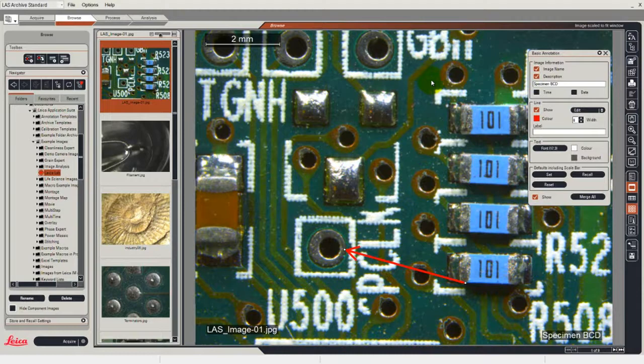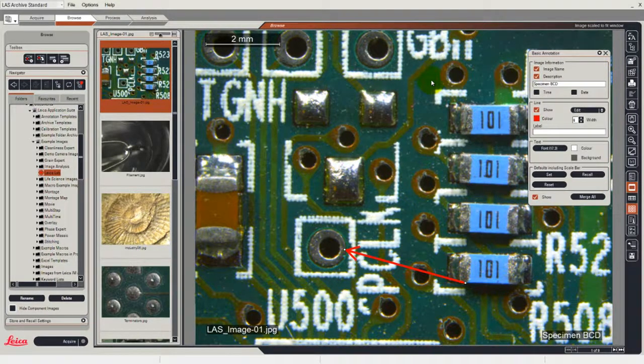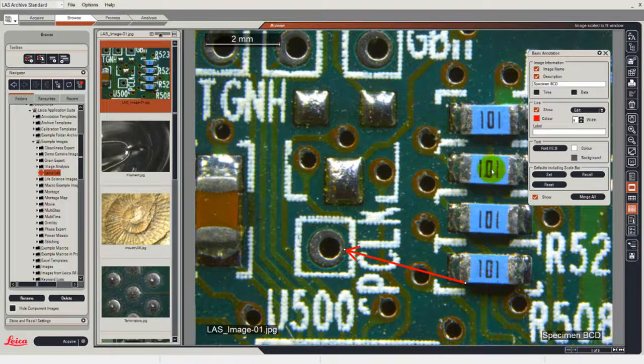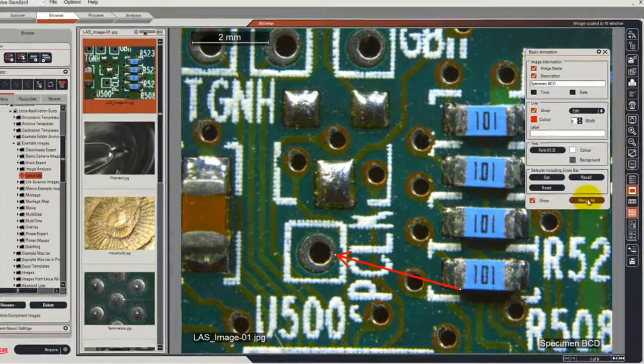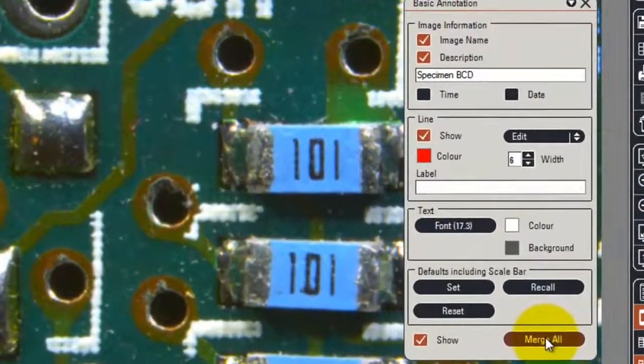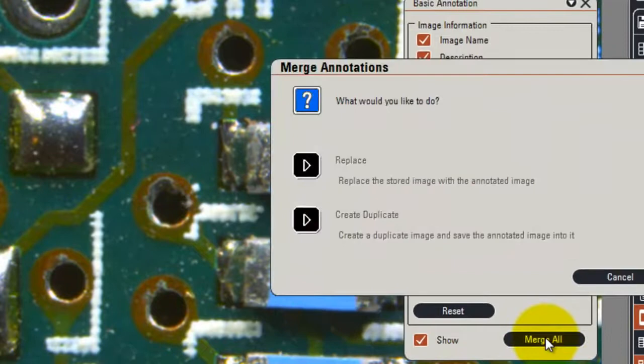If I want to go one step further and merge that information into the image, then all I need to do is to click the button here which is merge all and that information will replace the image or create a duplicate image.